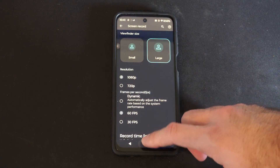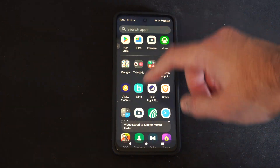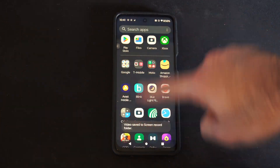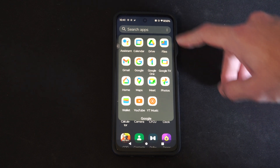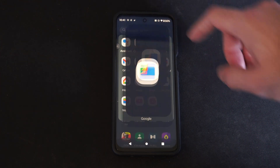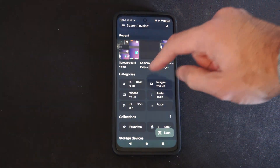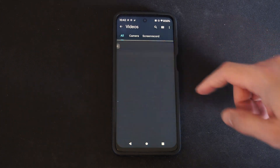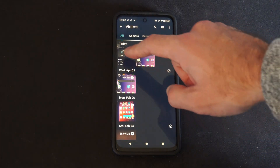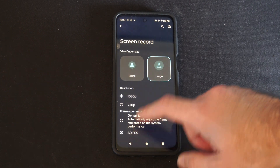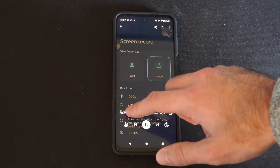Now to find the recordings, scroll up from the bottom and locate Files in here — it might be under Google for you. Go to Files, then go to Recent — it should be on the top. Otherwise you can go to Video. And it should be right here — yep, this is the most recent video.